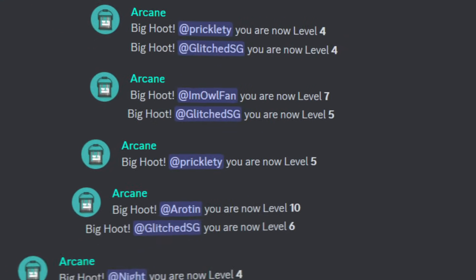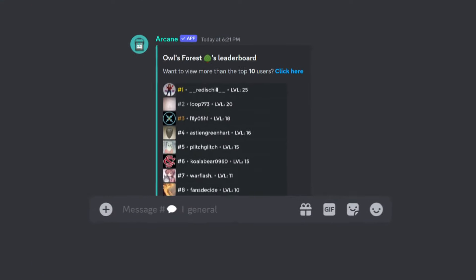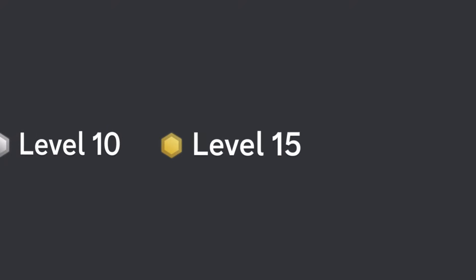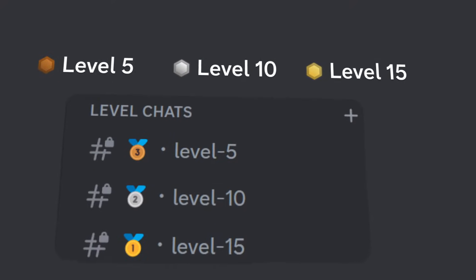After this video, you'll learn how to set up a level system which rewards users with XP when they send a message and grants them a level role to then unlock different parts of your Discord server.